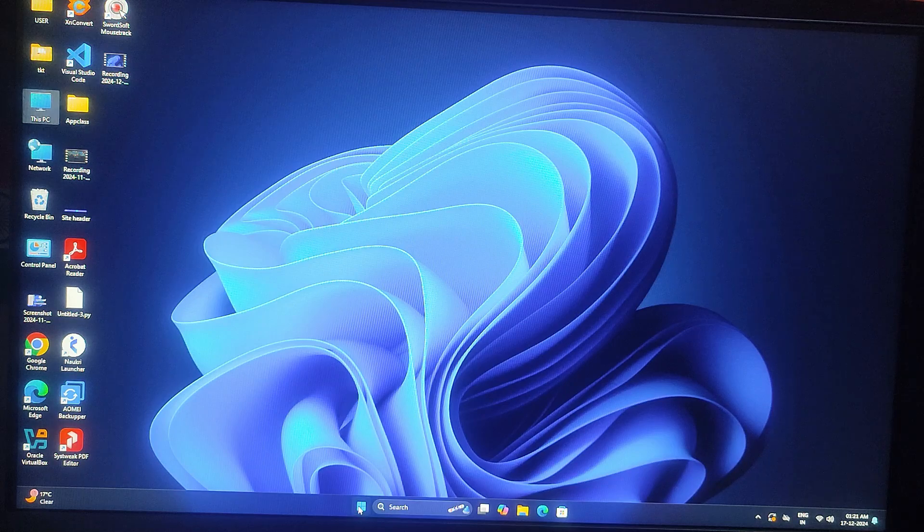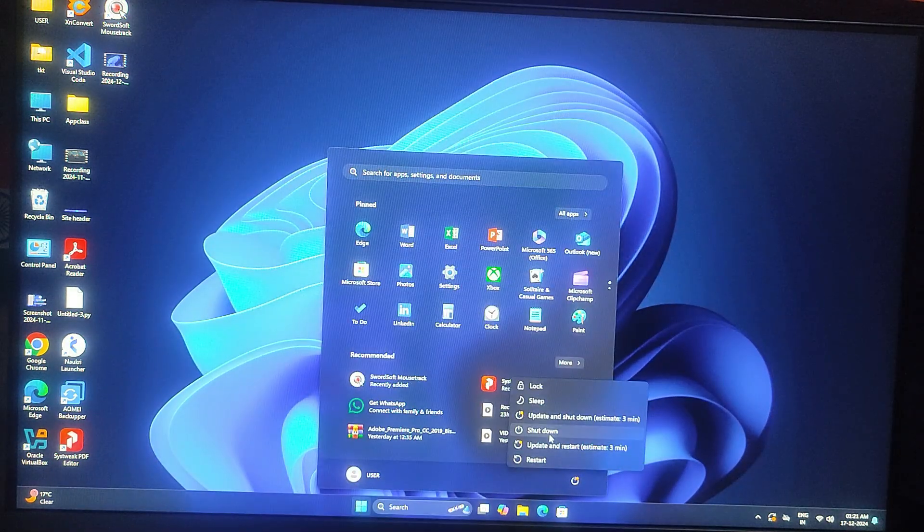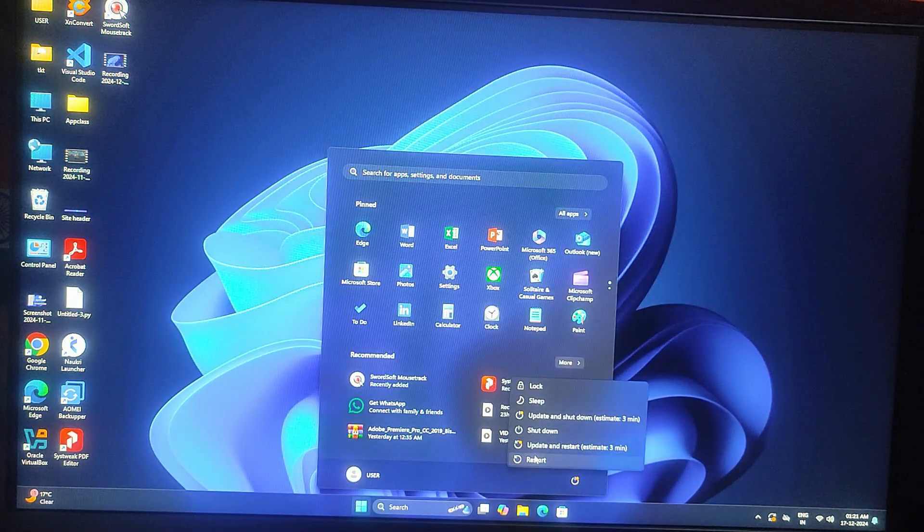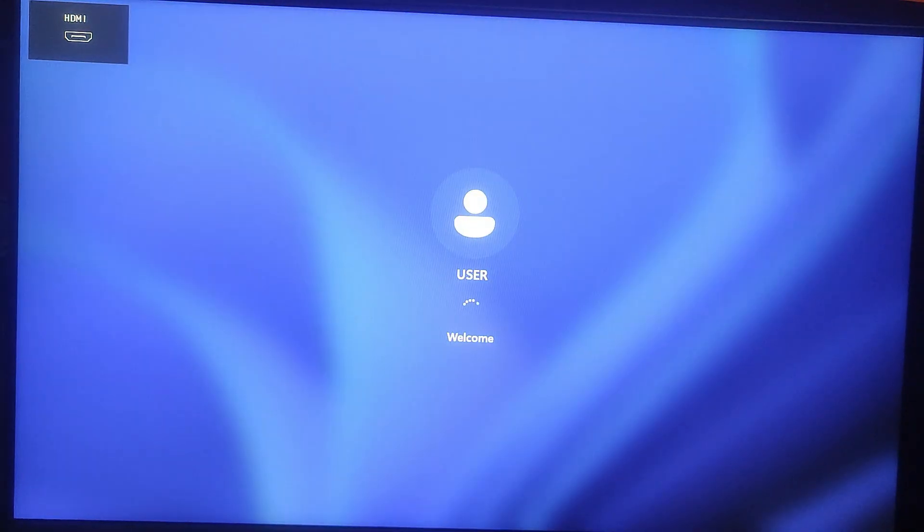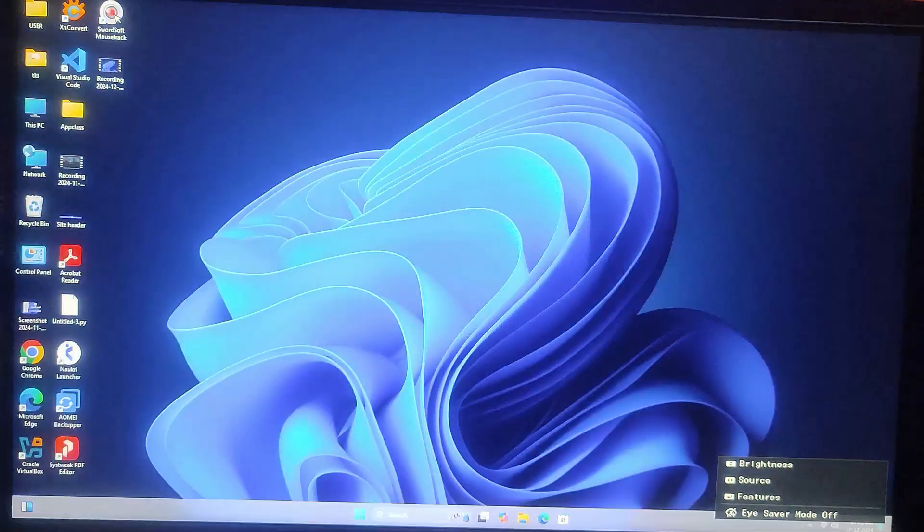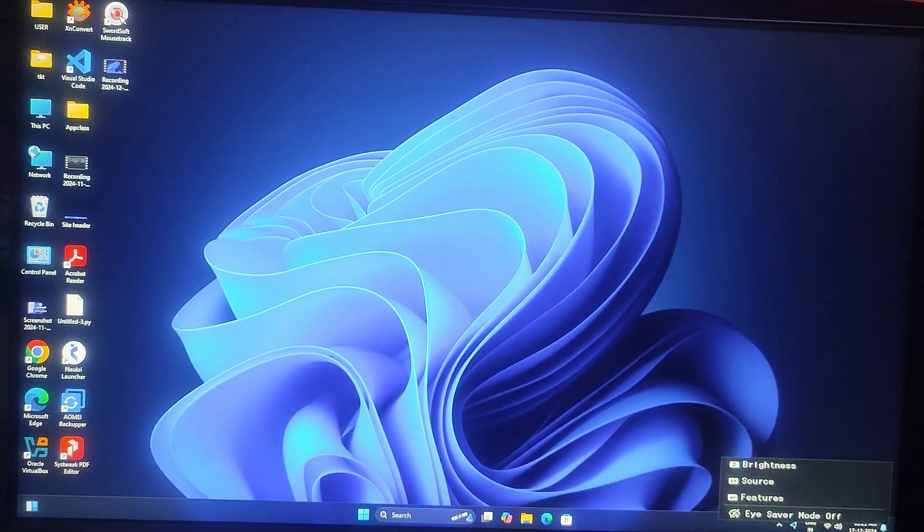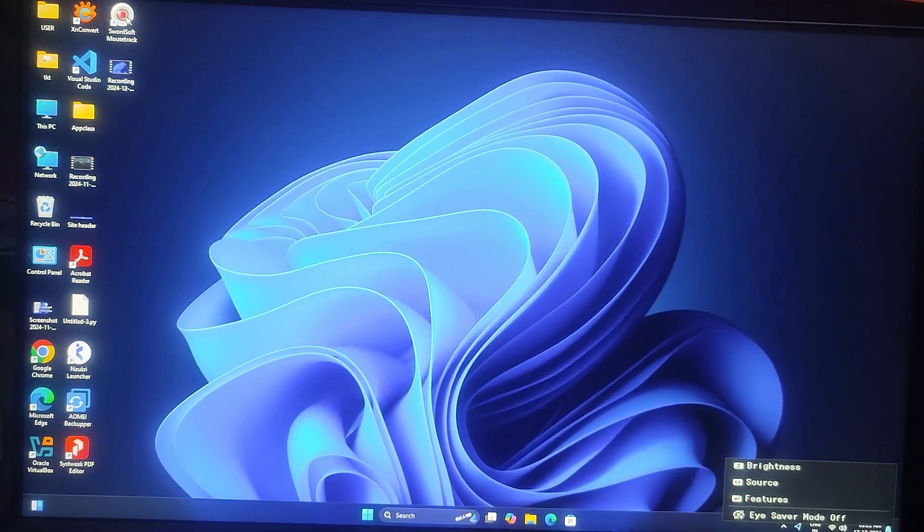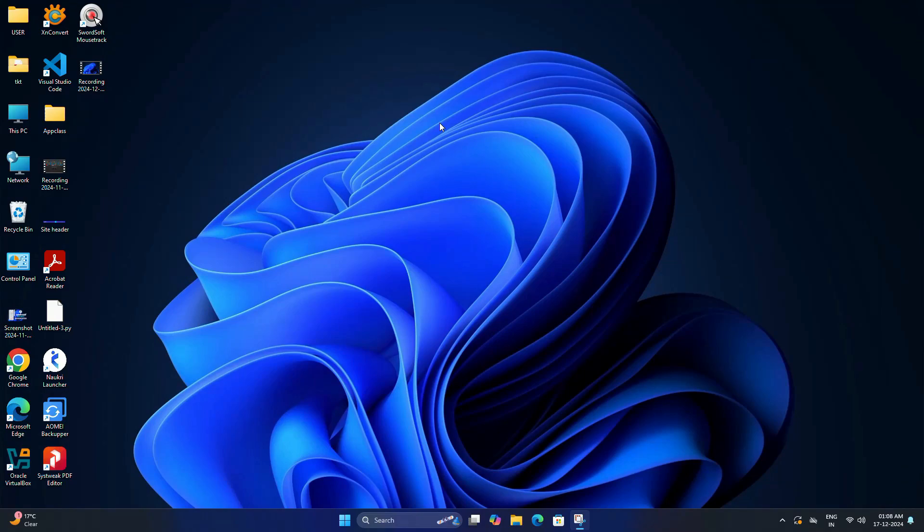So restart your computer and you can see Windows should now boot directly and the Kali Linux boot menu will be gone. We have successfully removed Kali Linux from our Windows 11 system, deleted the partitions and fixed the bootloader. It was not so difficult, right?